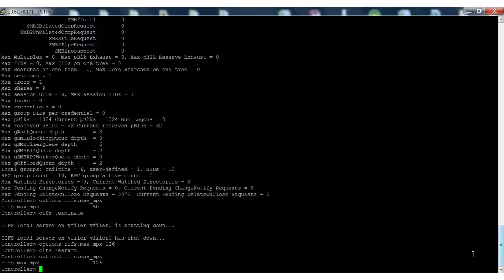Again, record the cifs stat max multiplex value, then note the cifs.max_mpx value. If both remain the same, increase the cifs.max_mpx value to 253.